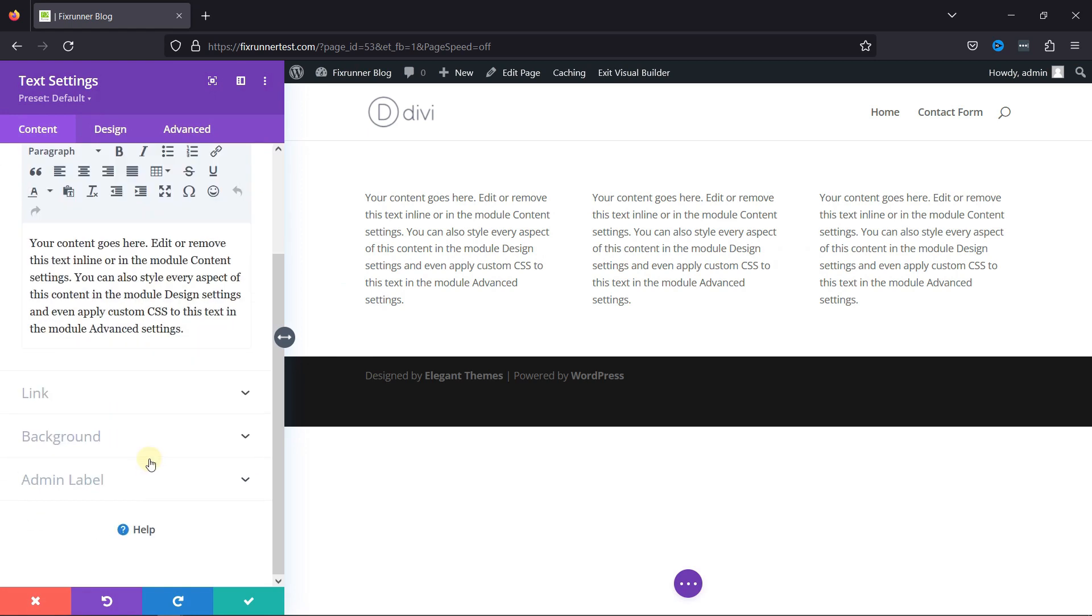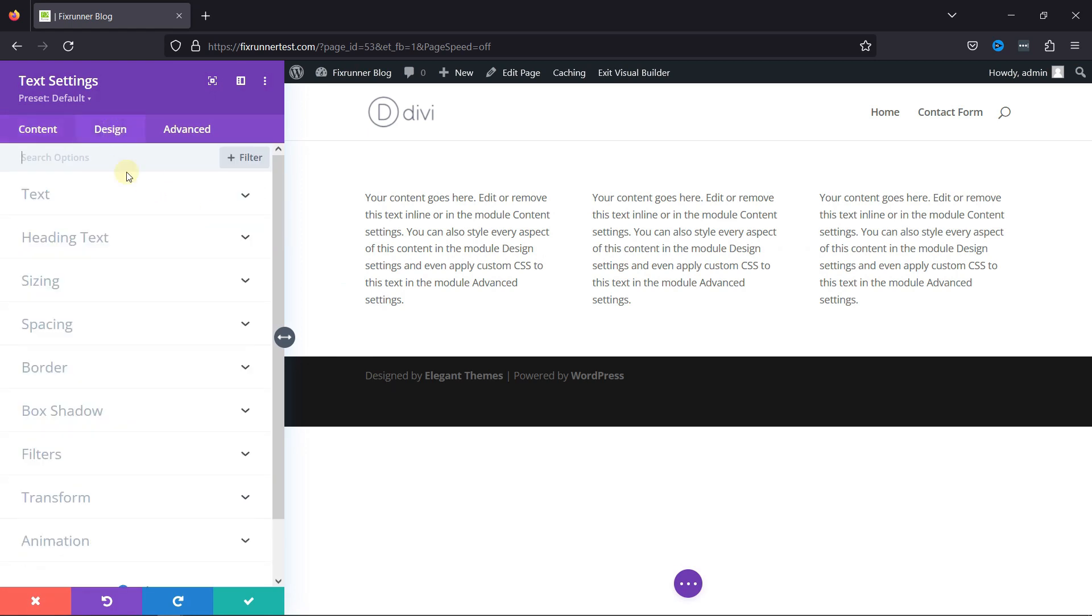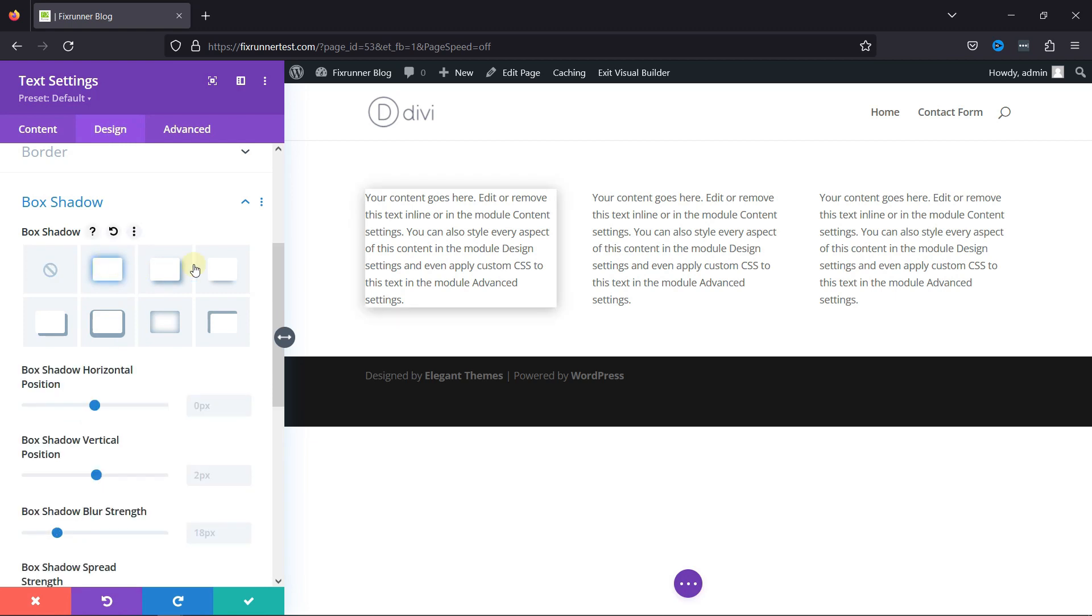You can see various text-related settings here. Under the Design tab, you can find an option to add box shadows. You can take a look to various box shadow options given over here and check the changes.